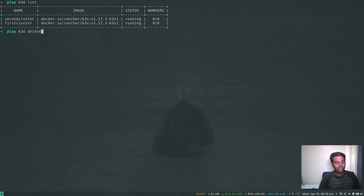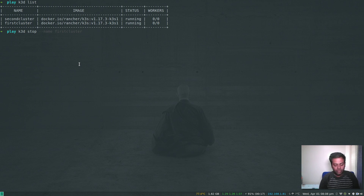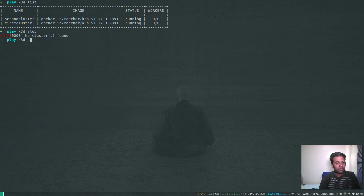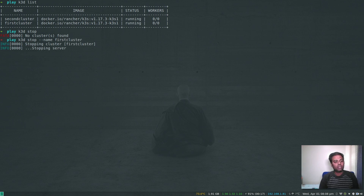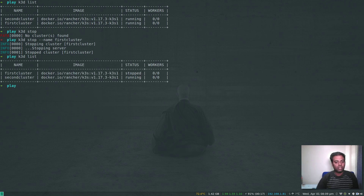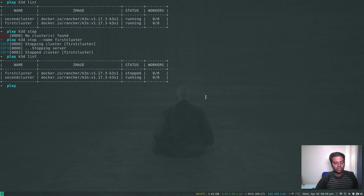K3D list shows both first-cluster and second-cluster. You can stop and start your cluster, or K3D delete. If you're not using the default cluster name, you need to specify --name for all K3D operations. For example, K3D stop without a name complains 'no clusters found' because it expects the default name. So do K3D stop --name first-cluster — stopping the server, that's stopped. K3D list now shows first-cluster stopped and second-cluster running. So far we've only explored a single-node Kubernetes cluster.